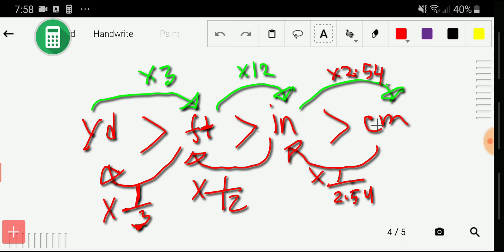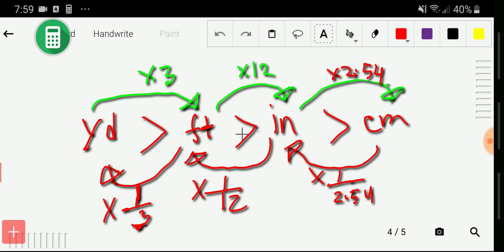One inch equals 2.54 centimeters. On the other hand, if you want to go the other direction, remember the centimeter twin: one centimeter equals 1/2.54 inches. Taking the inverse of 2.54 gives 1/2.54, taking the inverse of 12 gives 1/12, and taking the inverse of 3 gives 1/3.